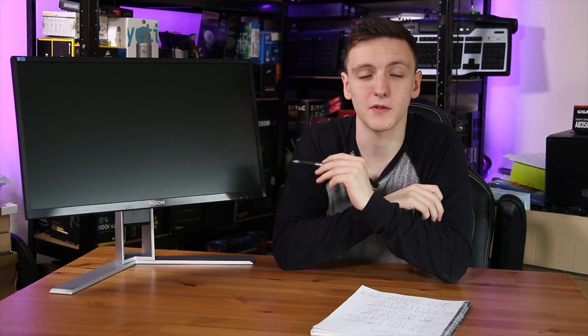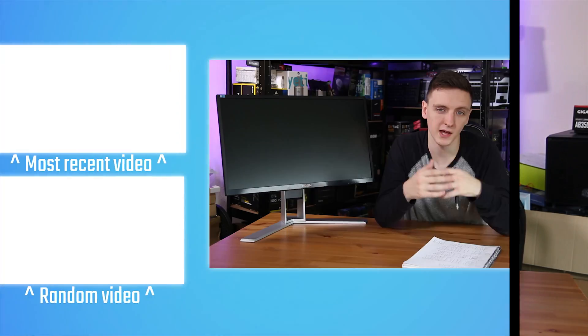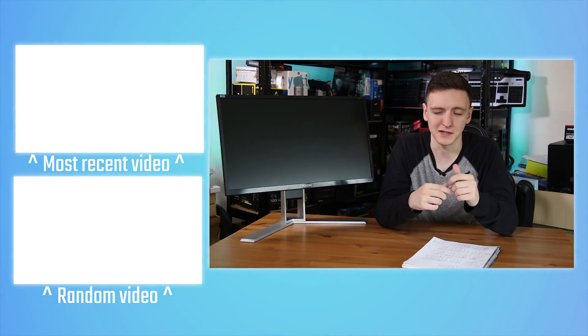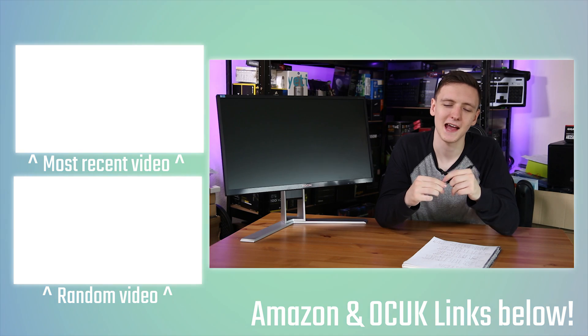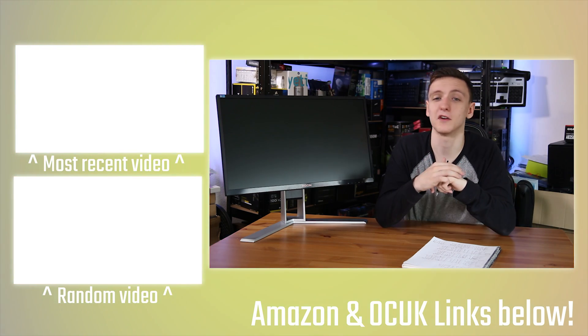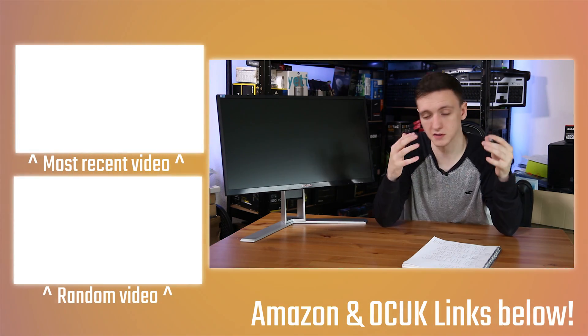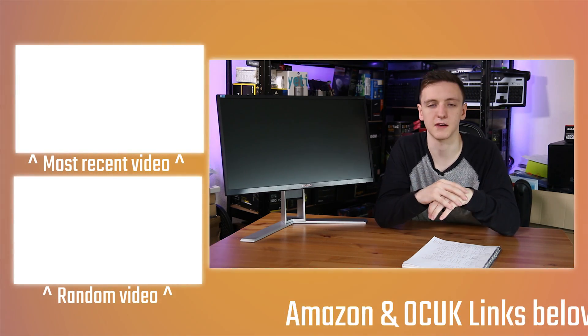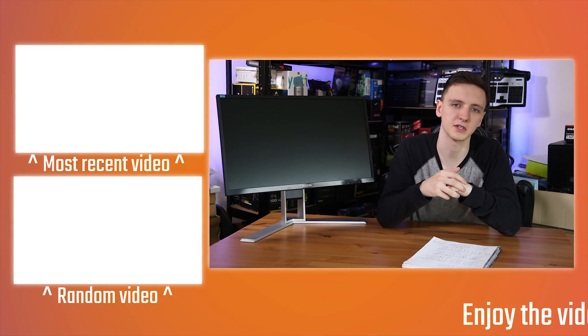If you want to know any more about this monitor, I'll leave a link in the description. If you want to support the channel and keep me doing these rather effort-filled videos, then feel free to take a look at the Amazon and Overclockers UK affiliate links as well as the merch link in the description.